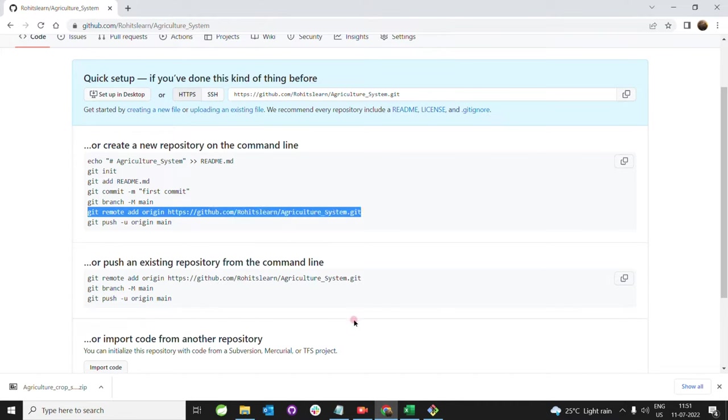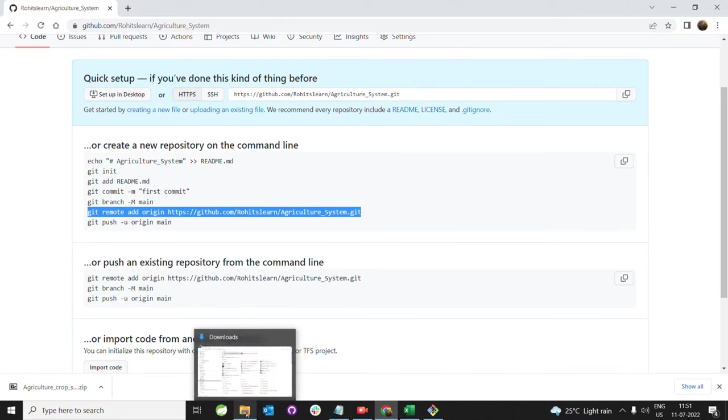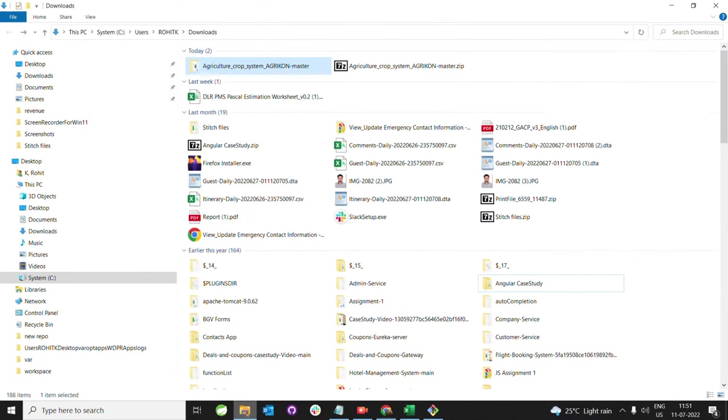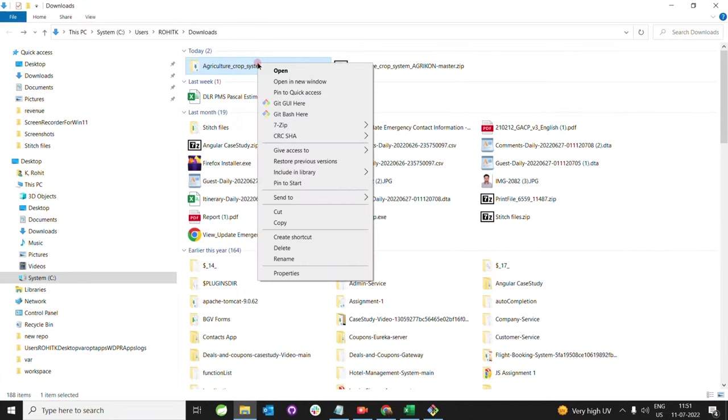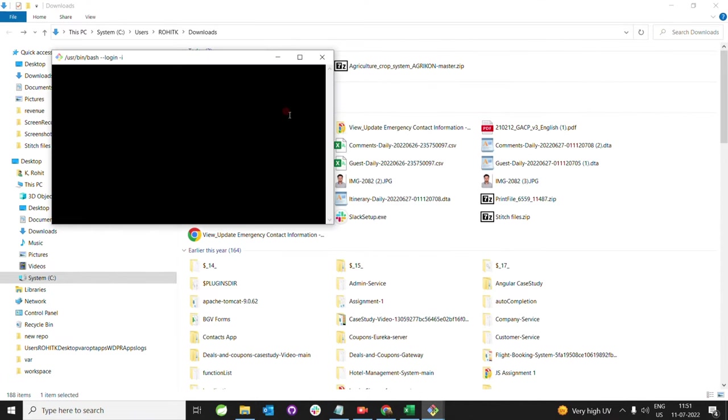Copy this line and go to your local file explorer. Choose whatever folder you want. I am choosing this one. Right-click and select Git Bash here. Now this type of window opens.